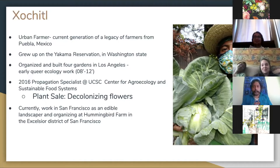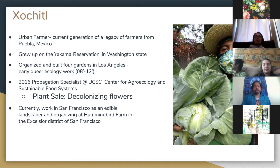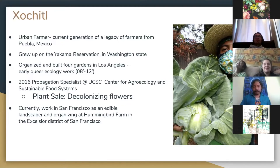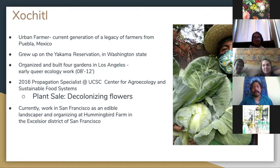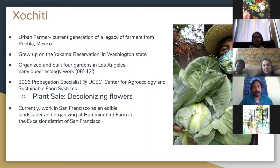I'm going to have everyone just breathe in with me. Thank you everyone for that. So who am I and why am I here talking to you all? My name is Edgar Xochitl — I mainly go by Xochitl, but Edgar works fine. Pronouns: he/him. I'm an urban farmer — the current generation of my family in farming. I've been farming mainly in urban spaces, both in Los Angeles and here in San Francisco.